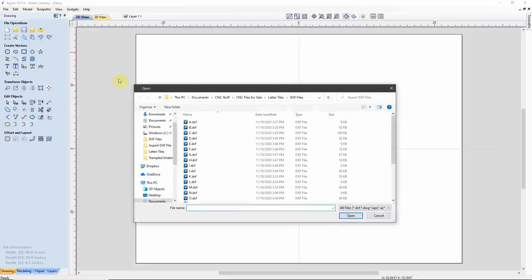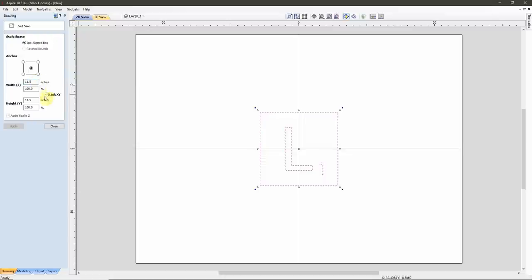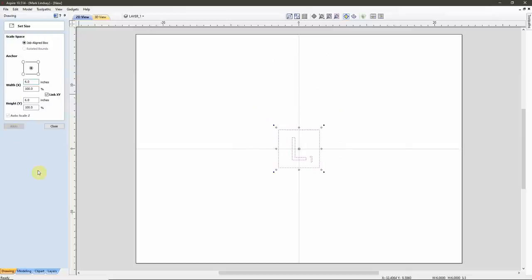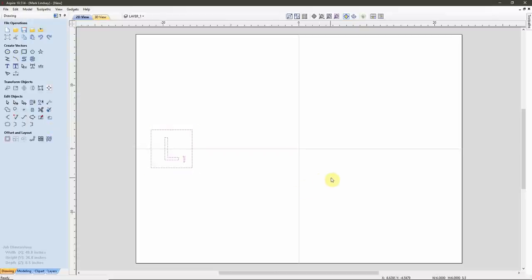A simple matter of Import Vectors — start with the first letter. I want to scale it down to fit everything on the sheet, so with it selected I'll go to Set Selected Object Size, make sure Link XY is checked, and scale it to a 6-inch square. Click Apply, then move it horizontally away from center so I can import the next one. Then close. Now is when I go into a time-lapse, as a lot of this is just repeating the same thing.